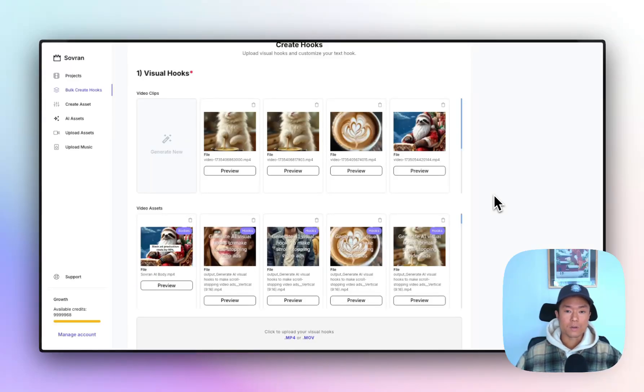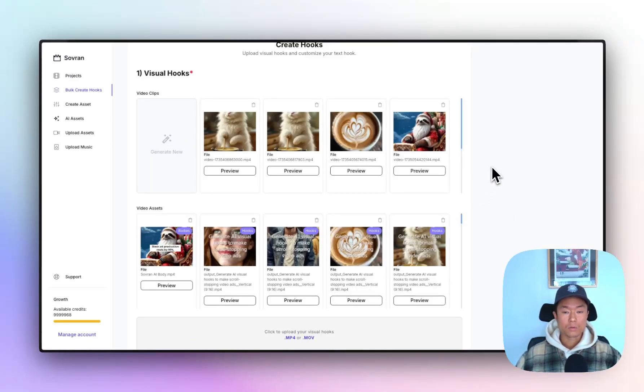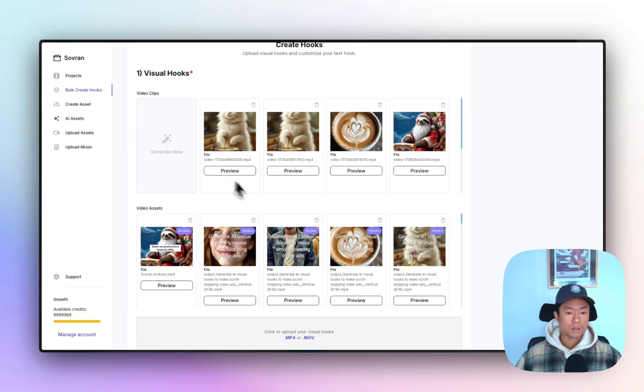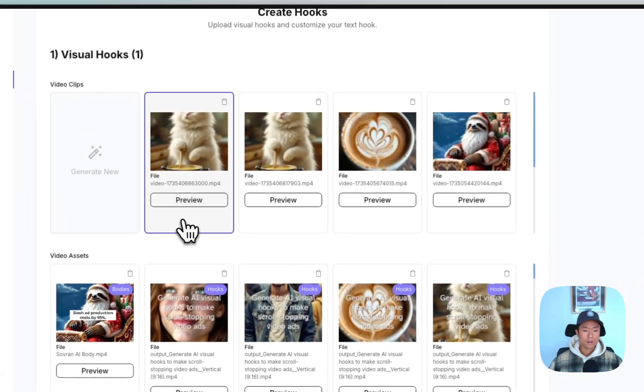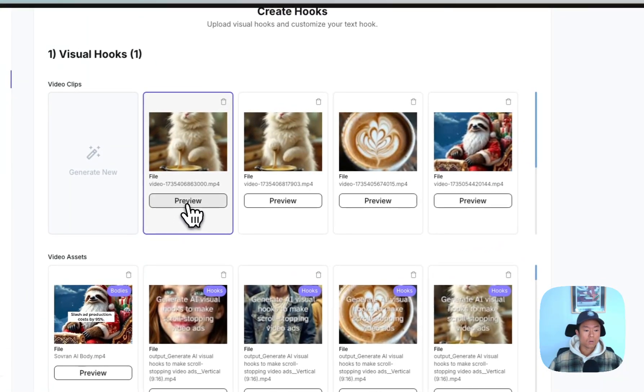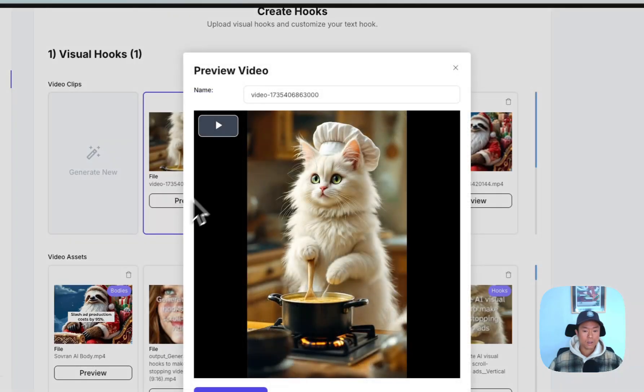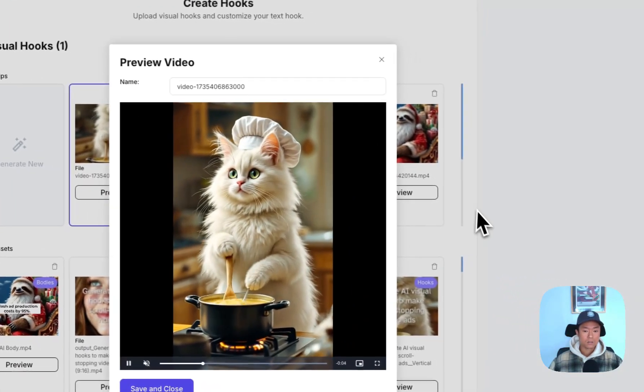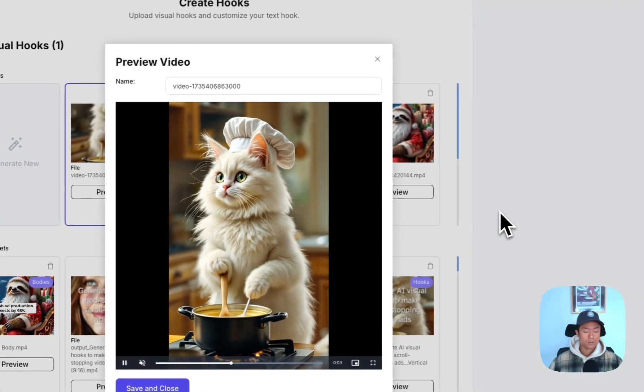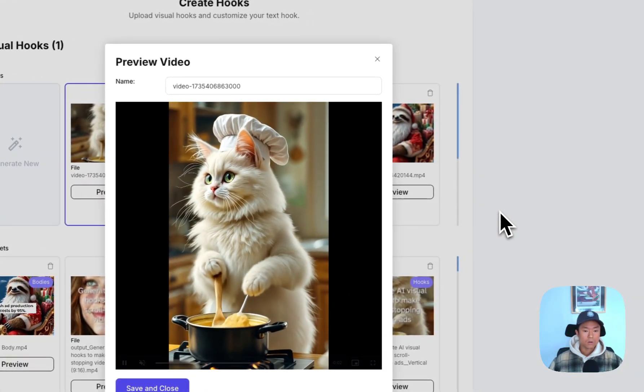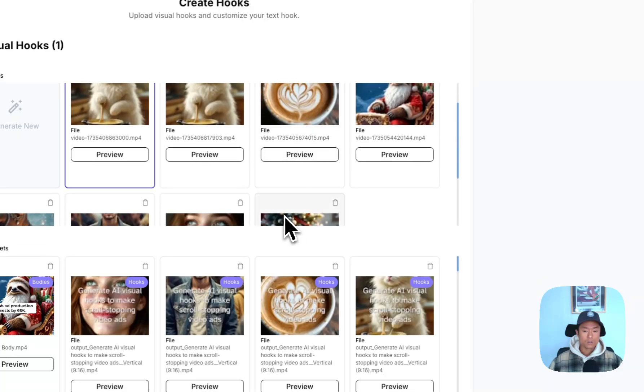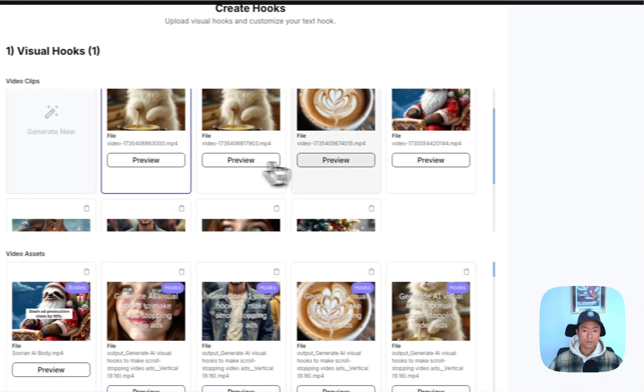Hey, it's Manson. I'm the founder of Sovereign.ai. Let me walk you through the latest version of Sovereign. So I'll start here with the bulk create hooks feature. And what this allows you to do is select or upload your own visual hooks and pair that with text hook variations. So I created some visual hooks already here.